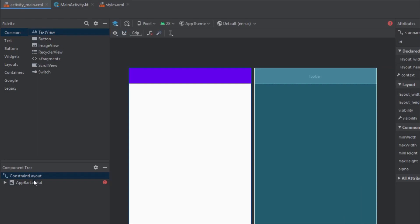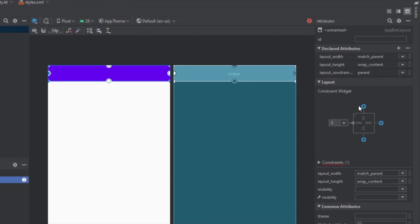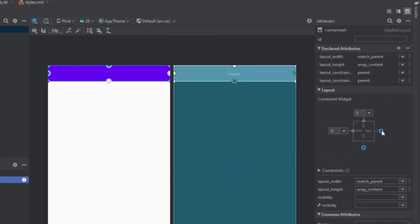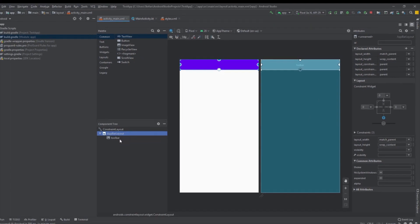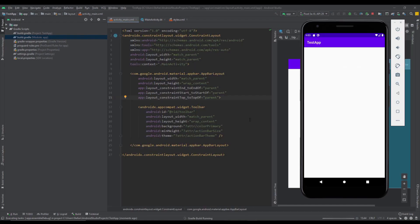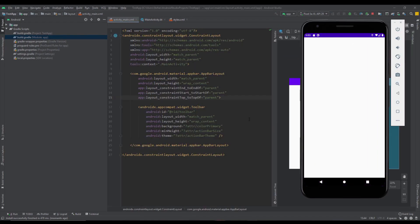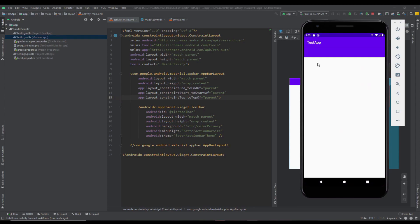Now select this app bar layout and connect left right and top constraint. That's fine and let's run our application to see how it looks.